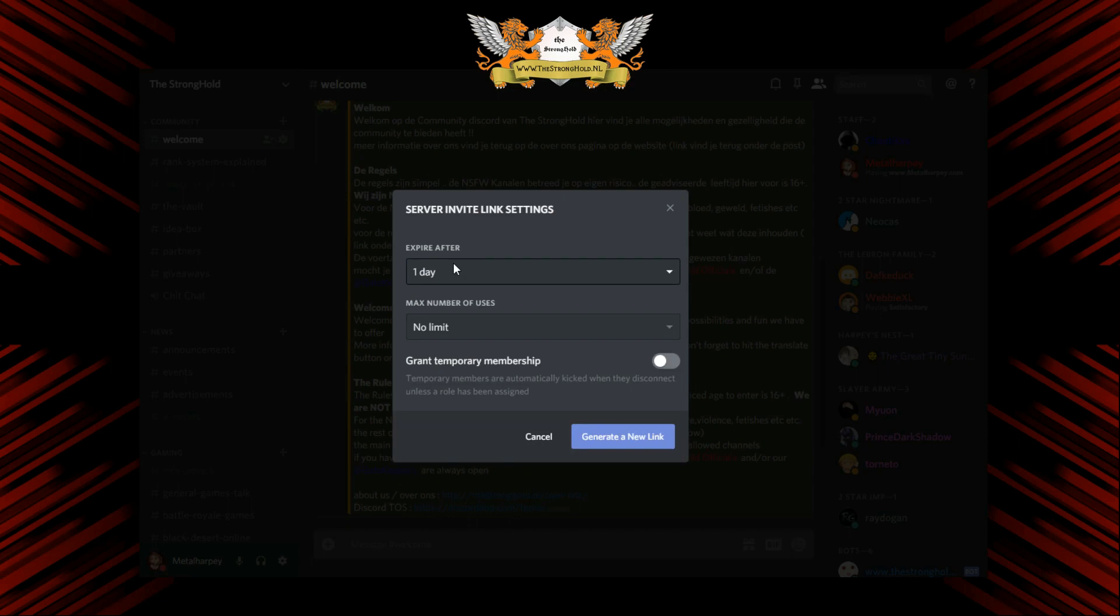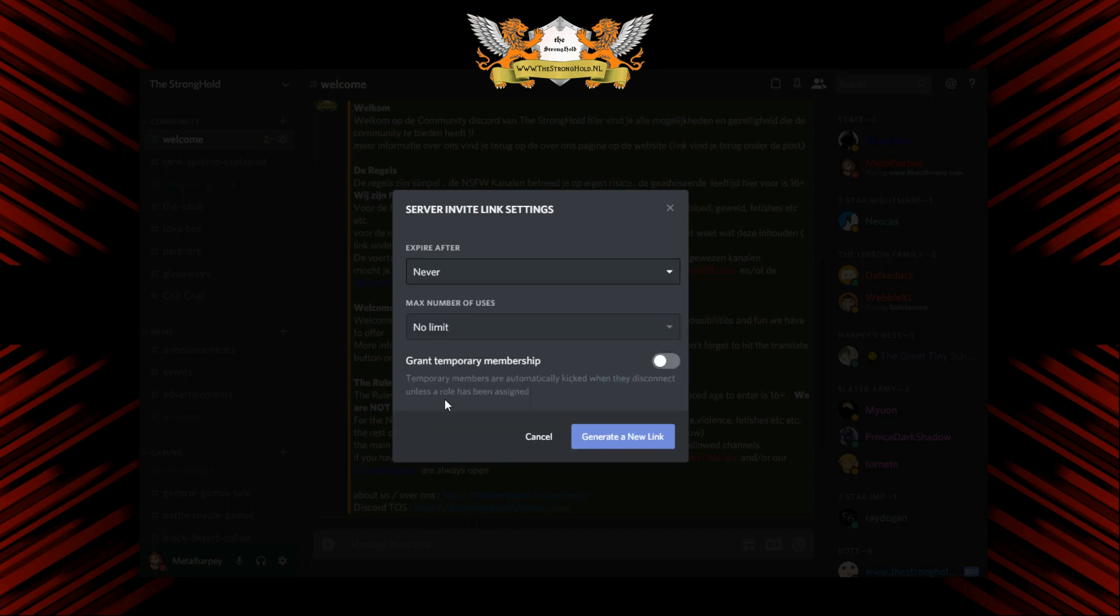Here you have one day. You can make it a few hours, or you can just say never expire.